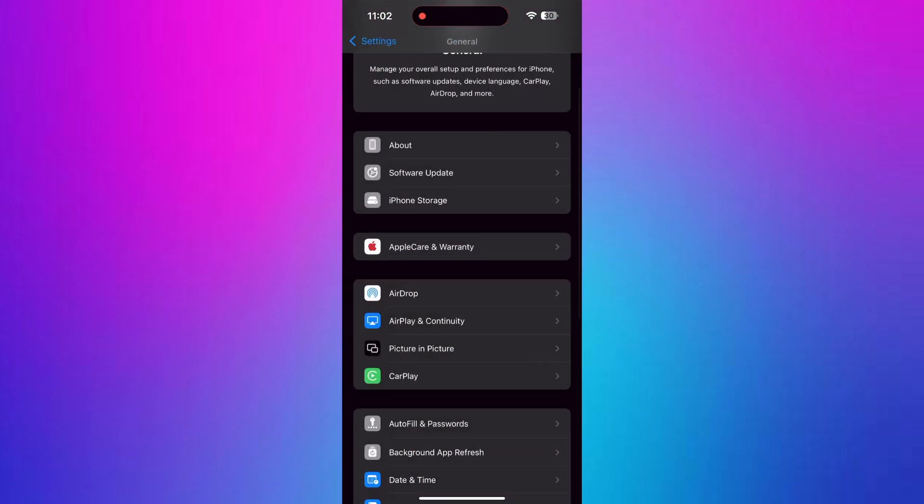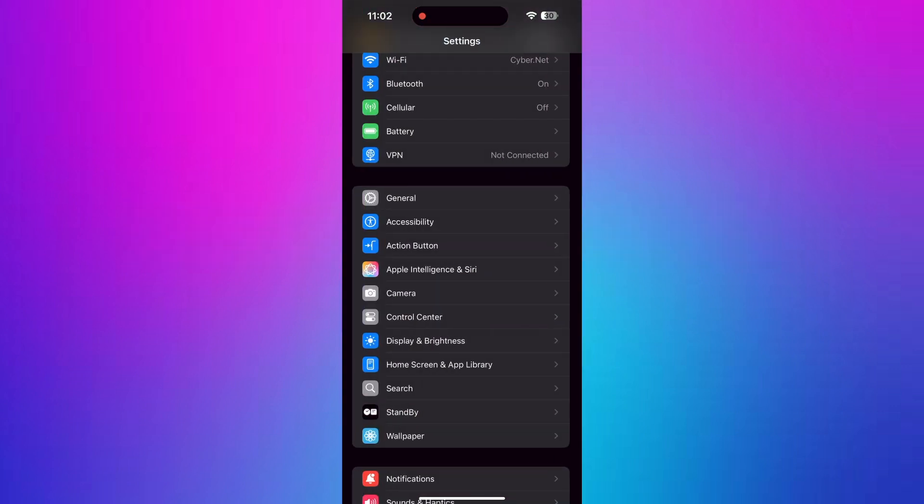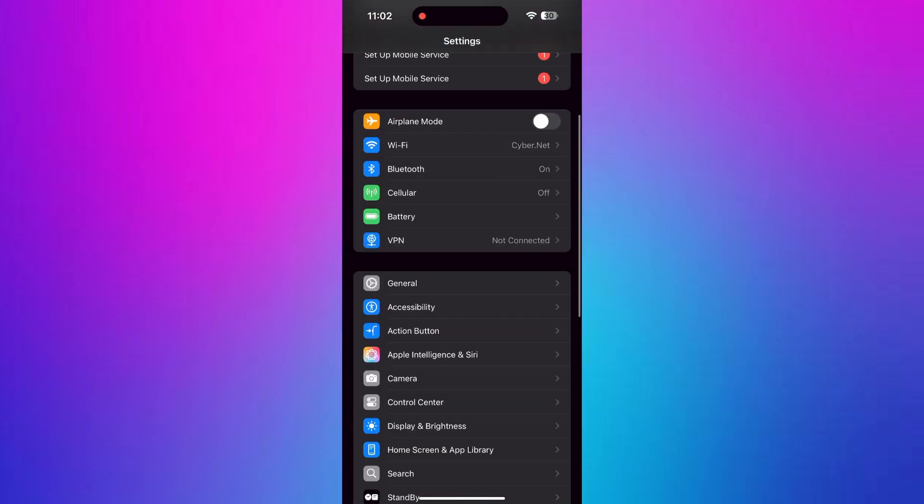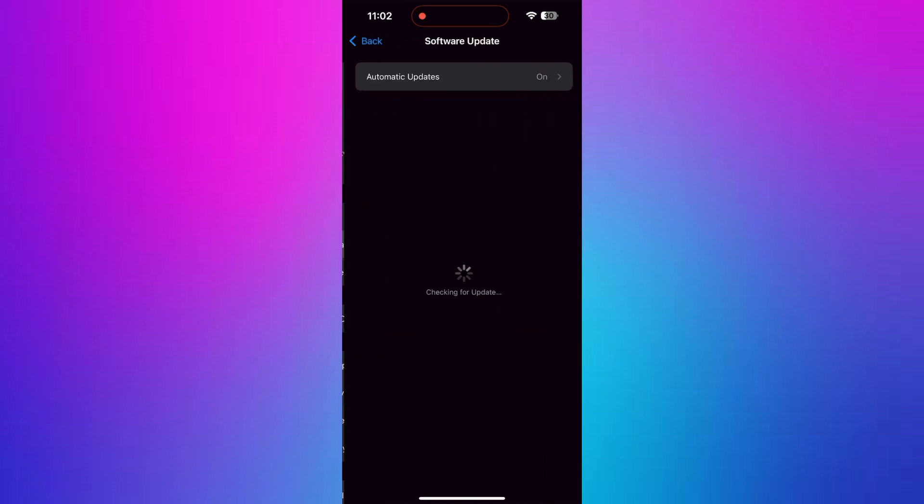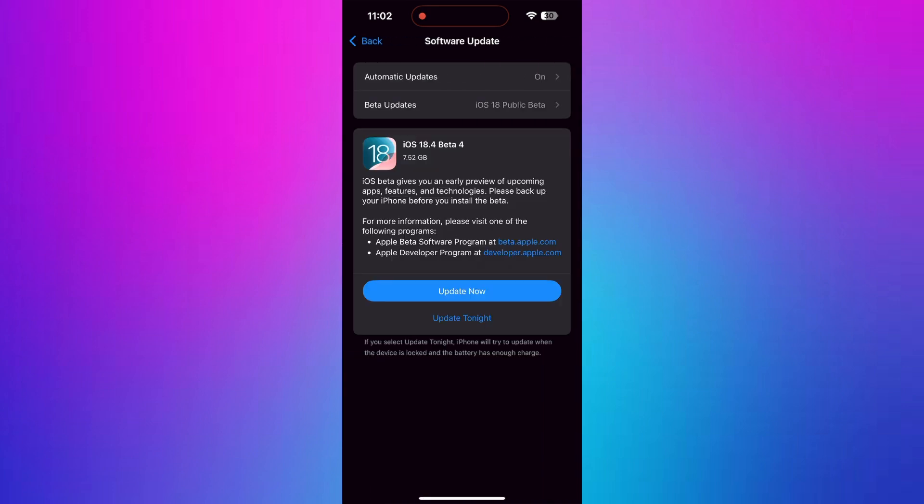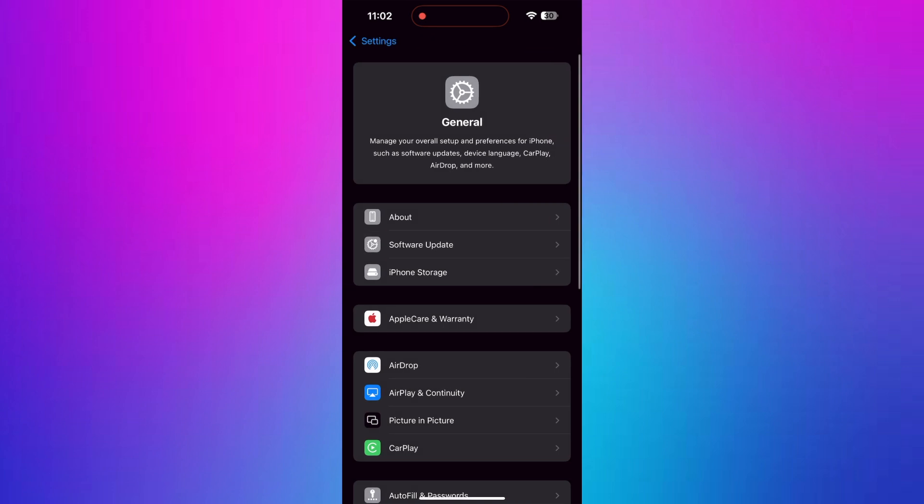First, navigate to the Settings app on your phone. Now, go to the General option and select Software Update. If there are updates available, then update it to the latest version by tapping Update Now.